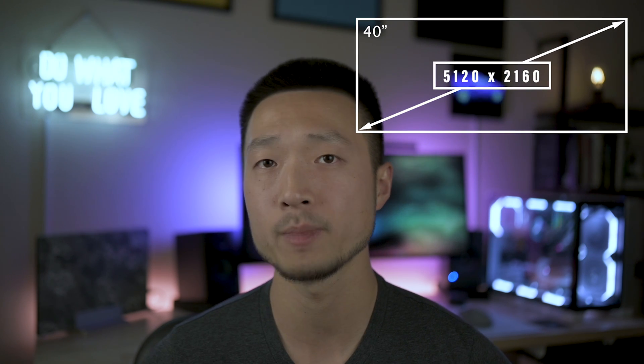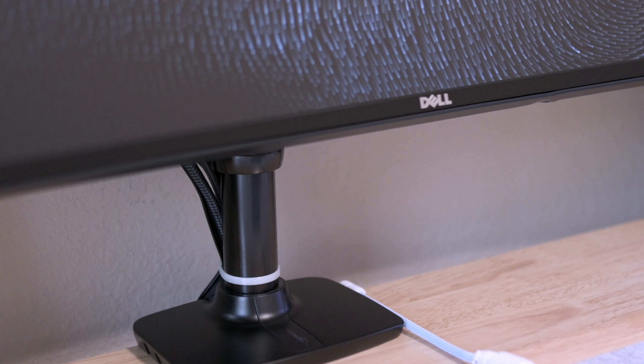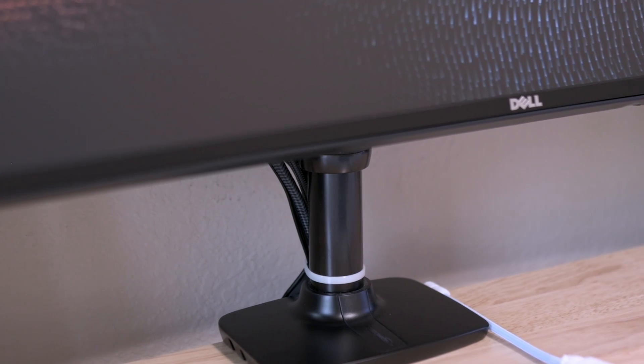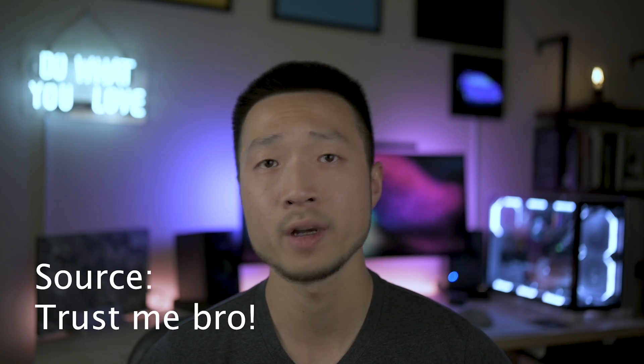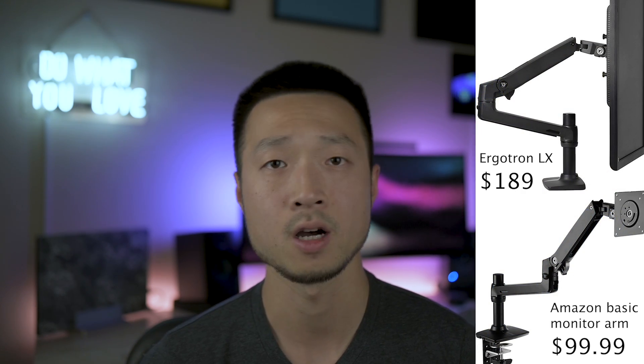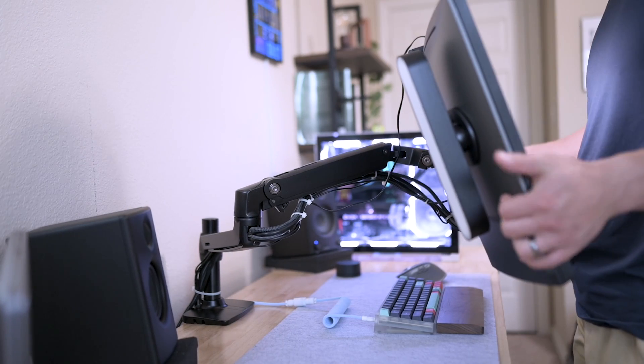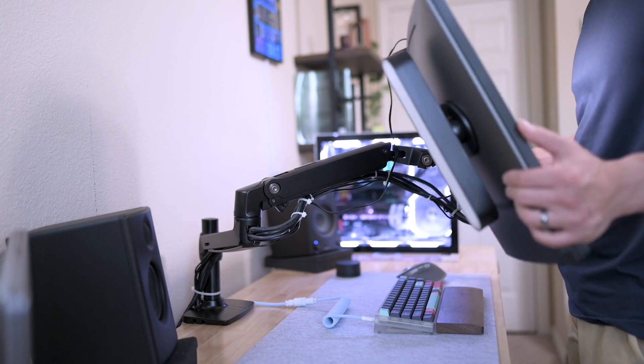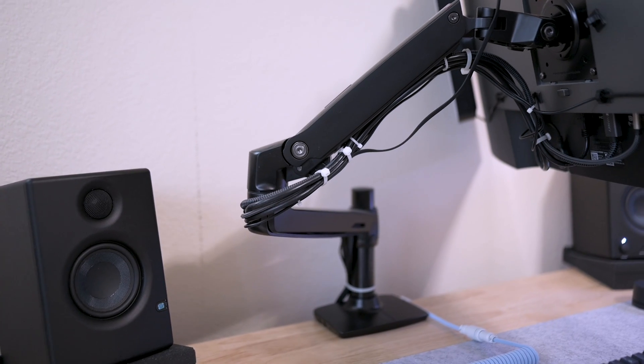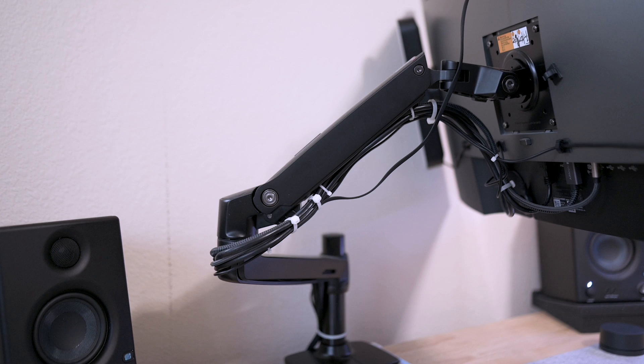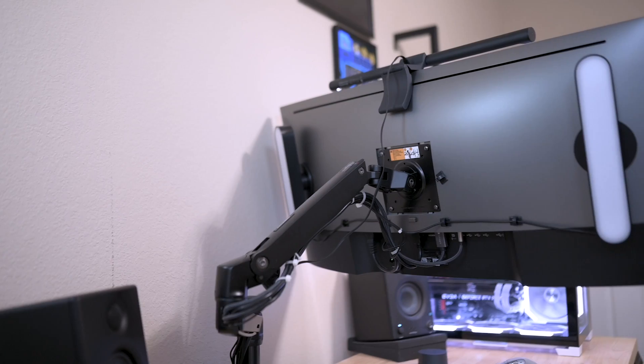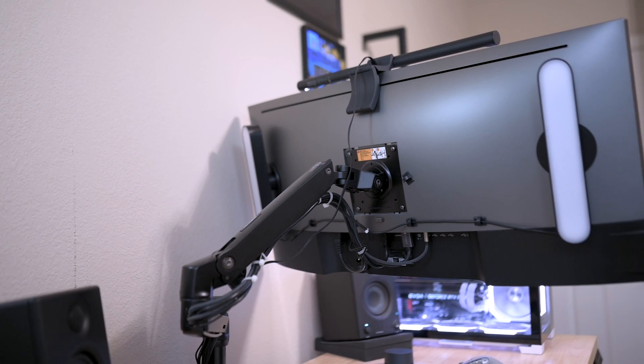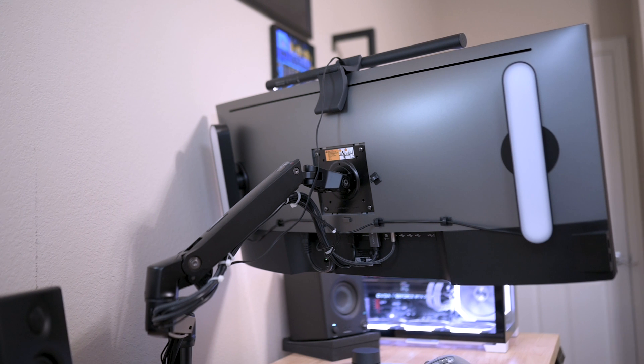To support this monitor is an Amazon Basics monitor arm, and from a credible source, it is a rebranded version of Ergotron LX at half the cost. It has two separate adjustment arms that allow you to place the screen at any angle you want. It also comes with a cable container. Since I have crammed a ton of stuff on the back of my display, this feature comes in handy for me to clean up all the mess.